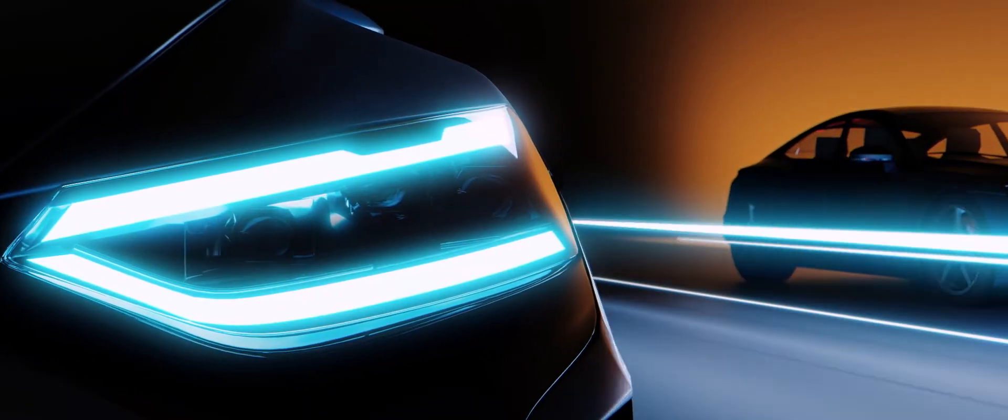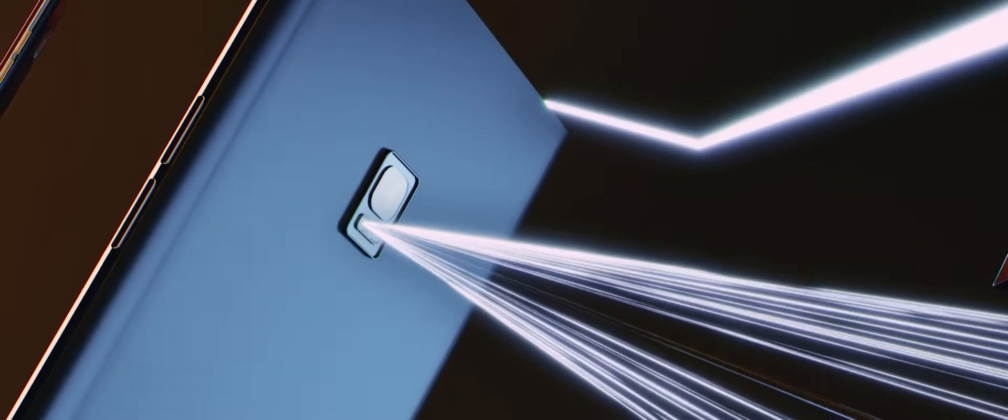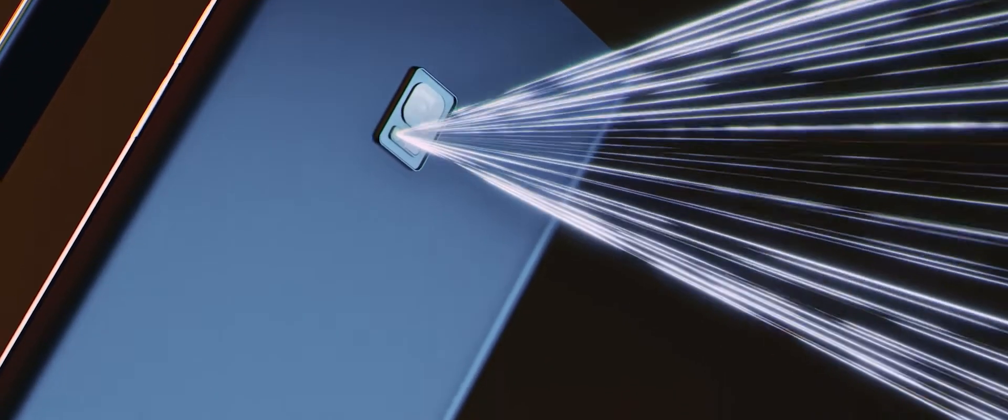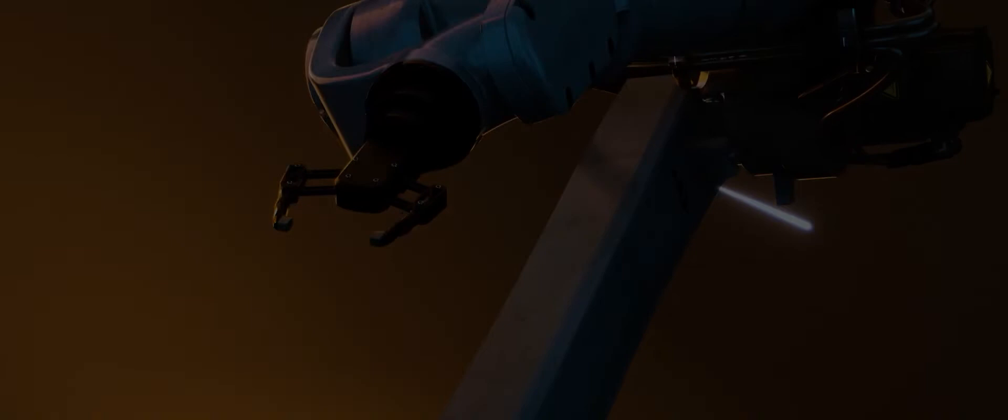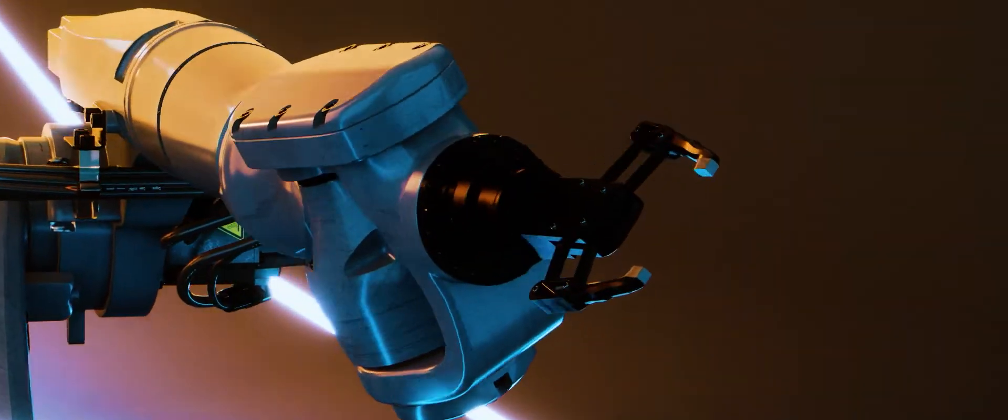AMS Osram. We develop leading-edge optical technologies. We enable our customers to create innovative solutions that open up new markets. We imagine the impossible and make it happen. Because for us, sensing is life.